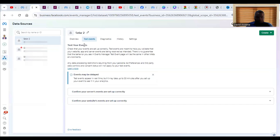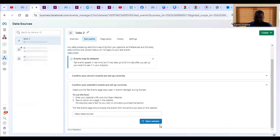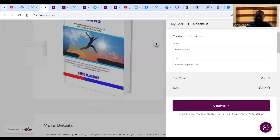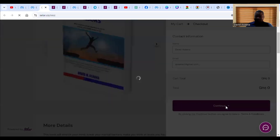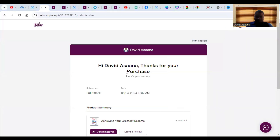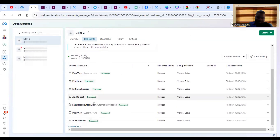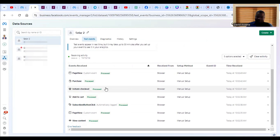When you go to Test Events, you'll see 'Confirm your website events are set up correctly.' Enter your website URL, take the action you're supposed to take — for example, making a purchase — and click Continue. Once I made the test purchase and came back, I could see all the events that were processed: page view is processed, purchase is processed, initiate checkout is processed, add to cart is processed.